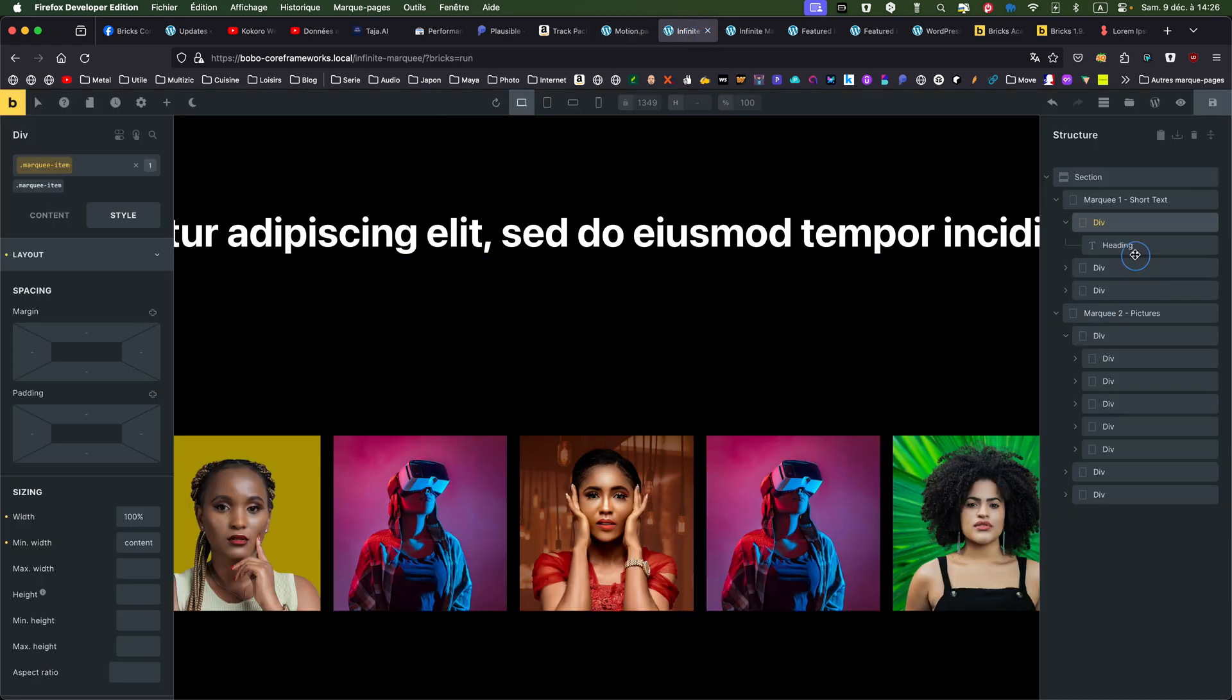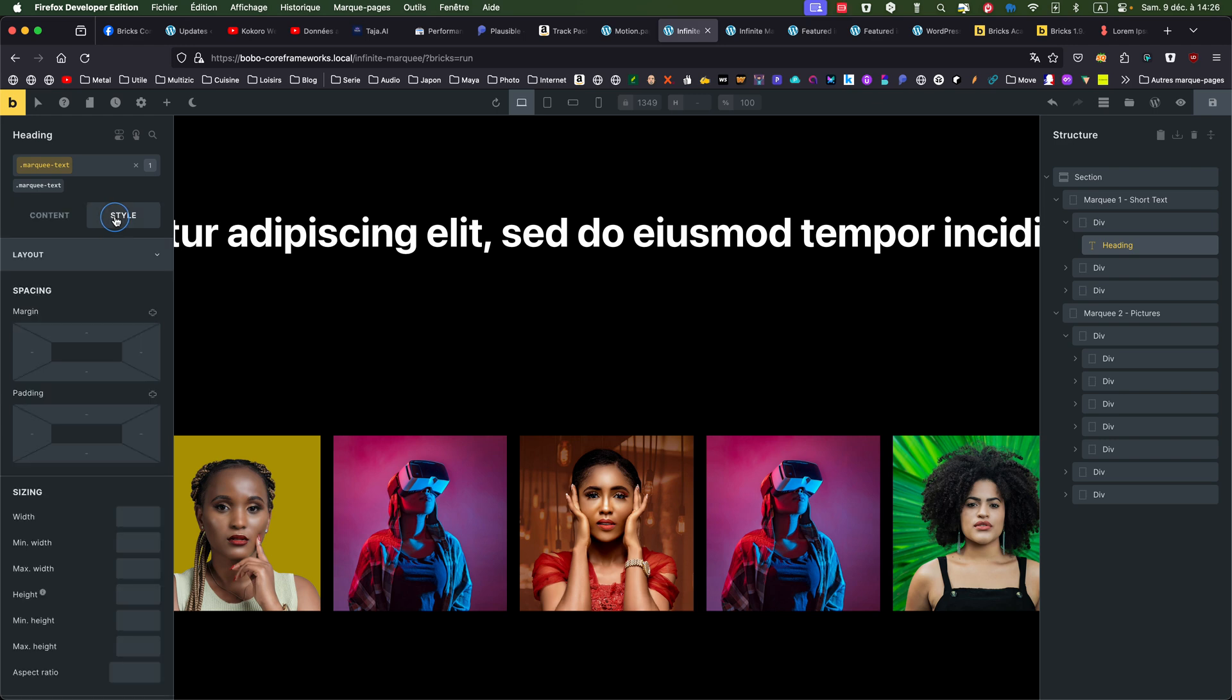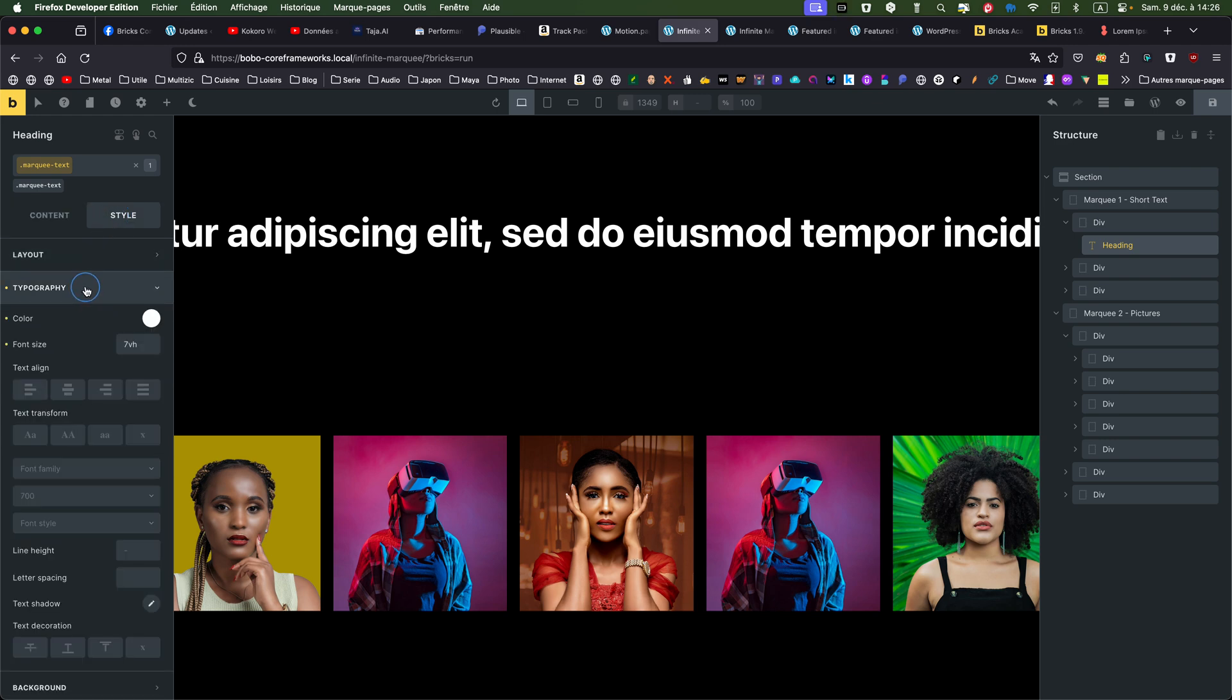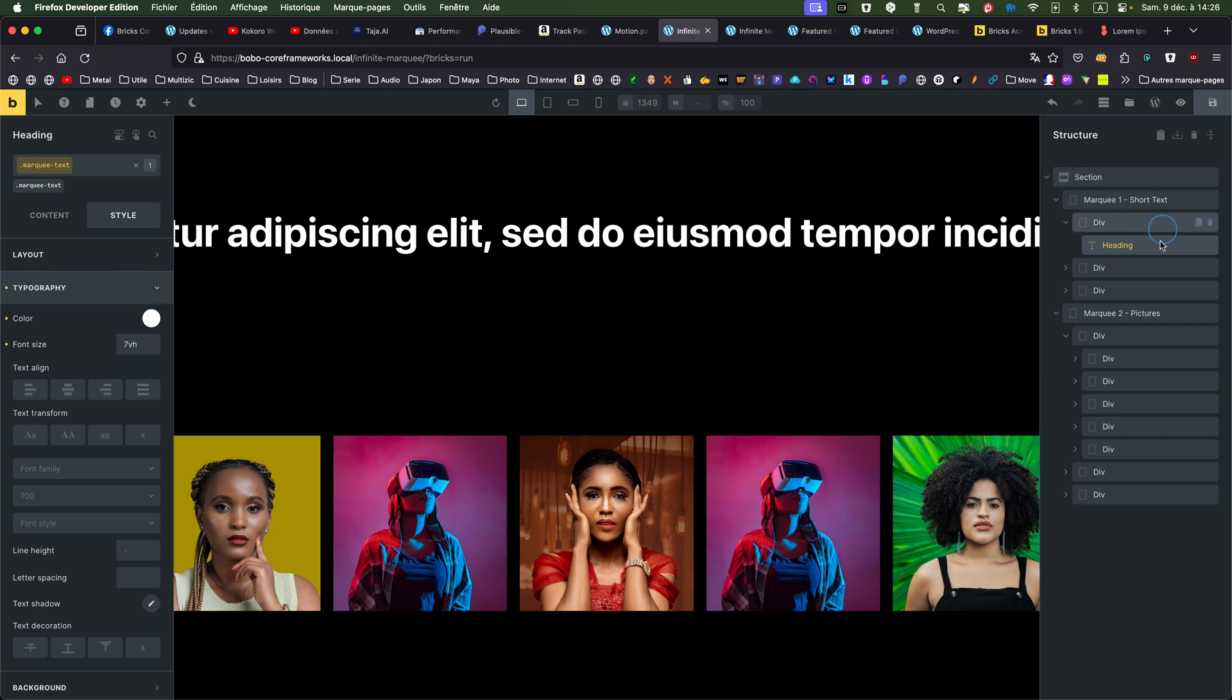So my heading, nothing special. I gave a class. There is some contents. And typography. Just a white text. And I gave a 7% VH. So it's a bit... It's a quick way of doing something responsive. It's not the best. But just for the exercise, I put it this way.